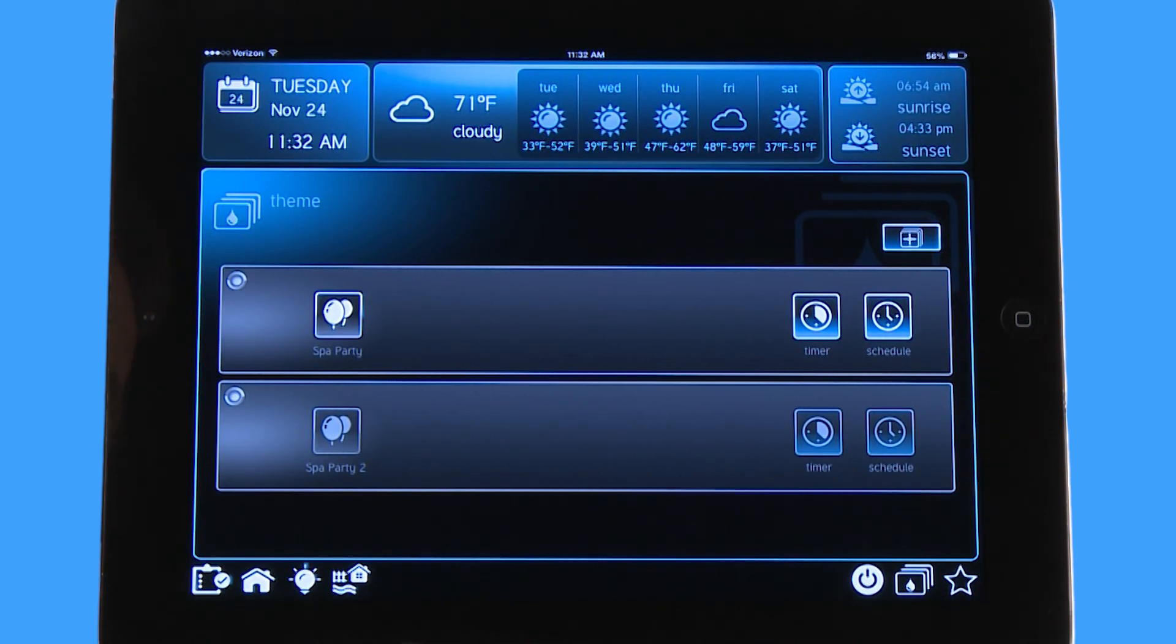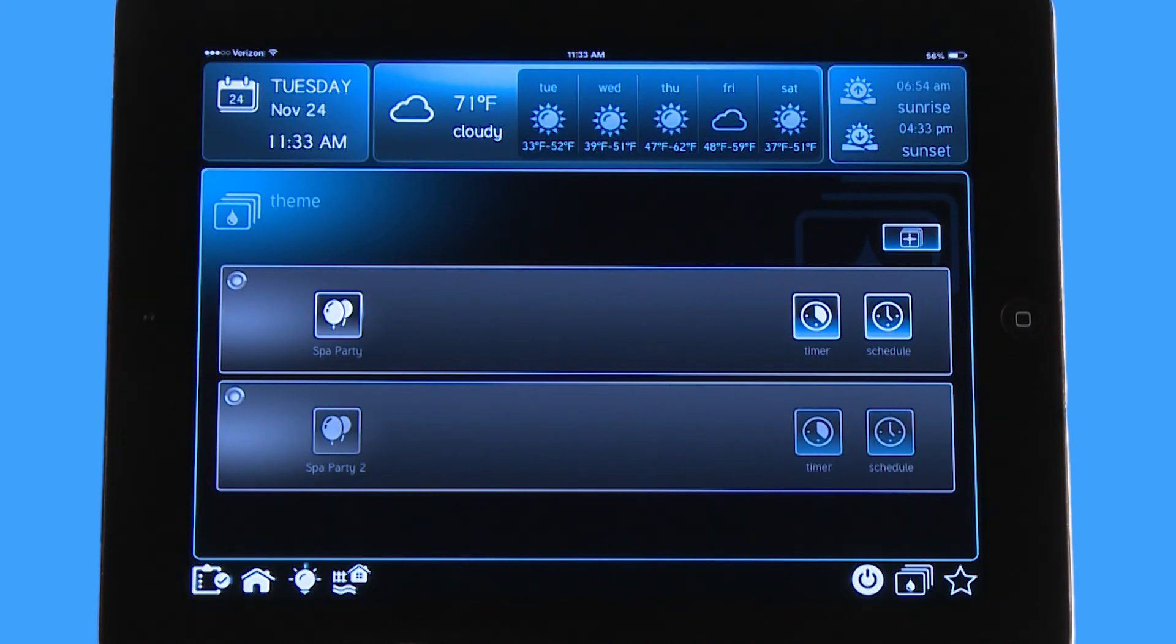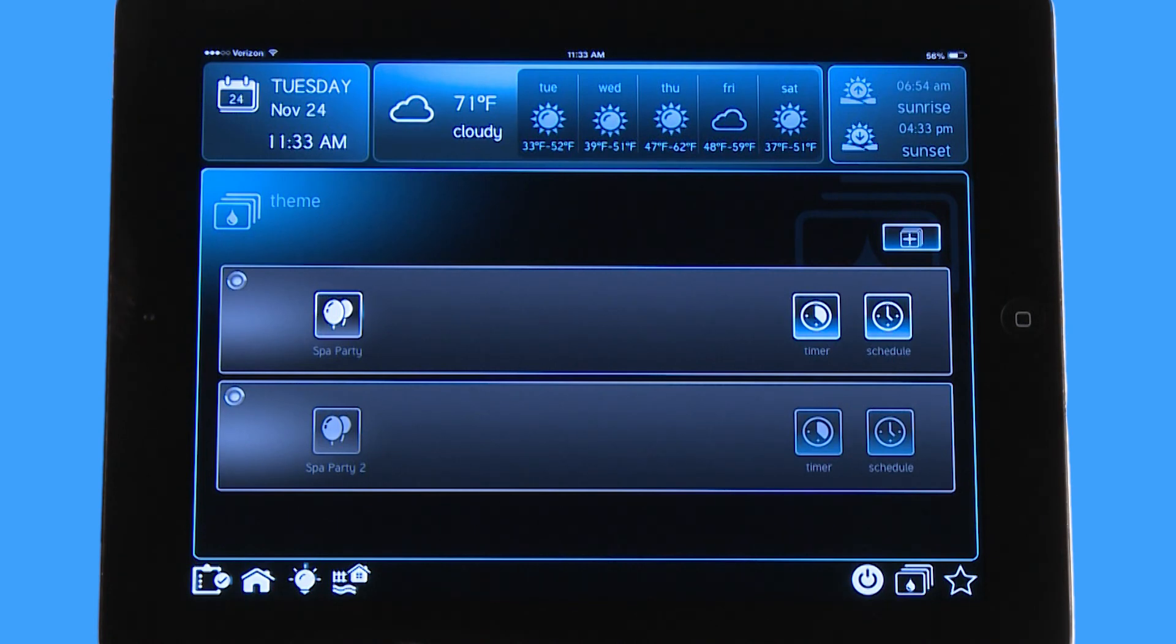The important thing to remember about themes is that you can build 25 of these so each individual family member can have their own theme and you can custom name it too. So if someone likes the temperature of the spa at 95 and their spa party, they can build that into their theme and turn on any feature that they want at the same time with just one button push.